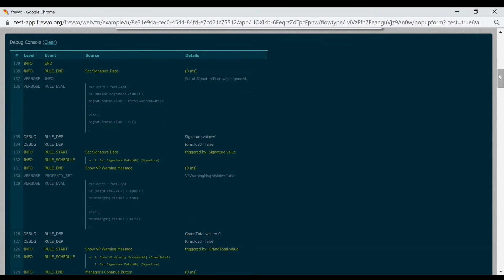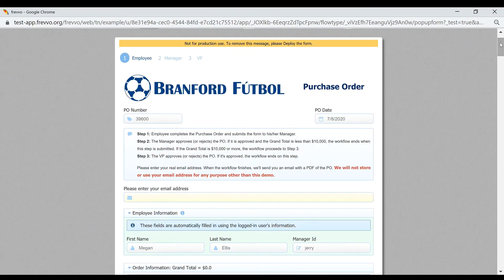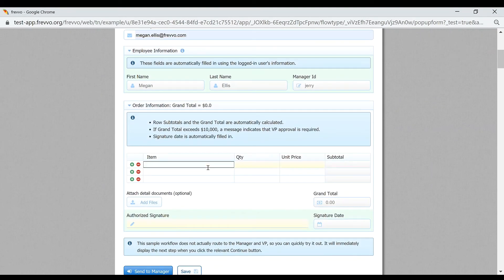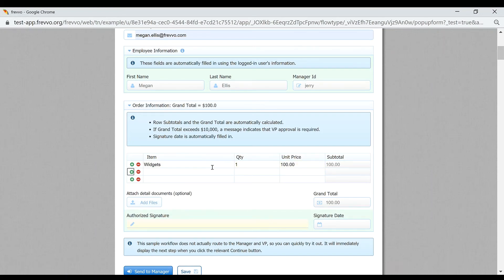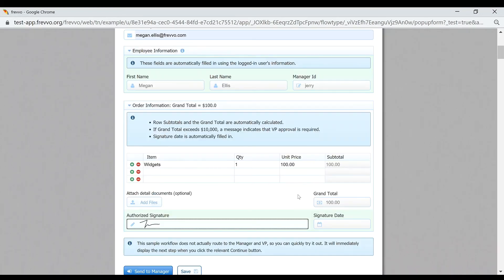Start filling out the test form. It will function exactly as it would in production, including messages, workflow routing, email notifications, and integrations so that you can assess every step of the process.